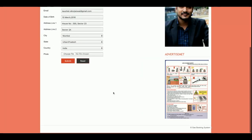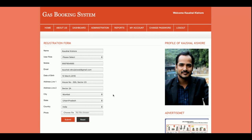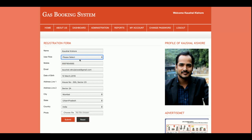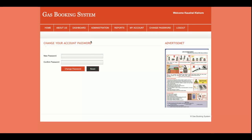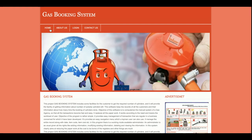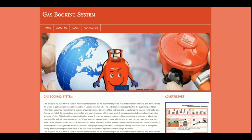This is the My Account section, where the admin can update his account details. Once I click Submit the details are saved. This is the Change Password form, where the admin will be able to change his password. After that there is the Logout option — once you log out, all the sessions will be destroyed.